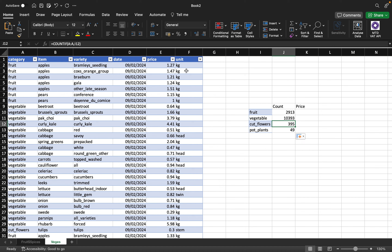You can also autofill the formula down. When you check, you see that everything still looks correct. Doing a manual check confirms you get the same results.